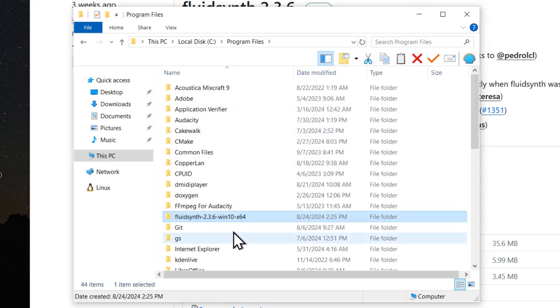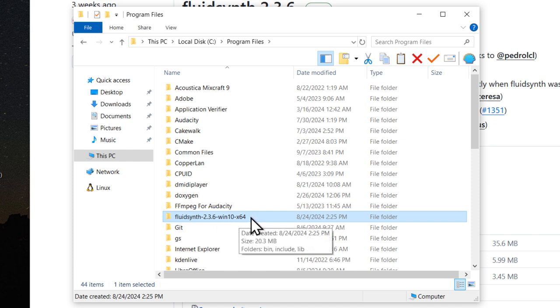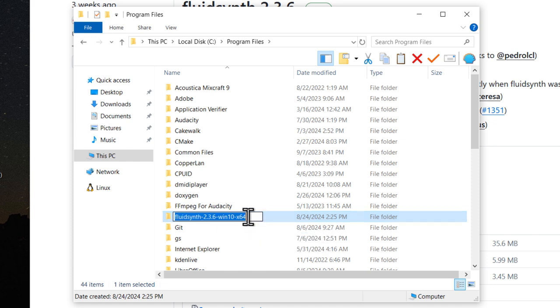And then I like to rename this folder just FluidSynth. That way if I update FluidSynth in the future, the path to the files will always stay the same.